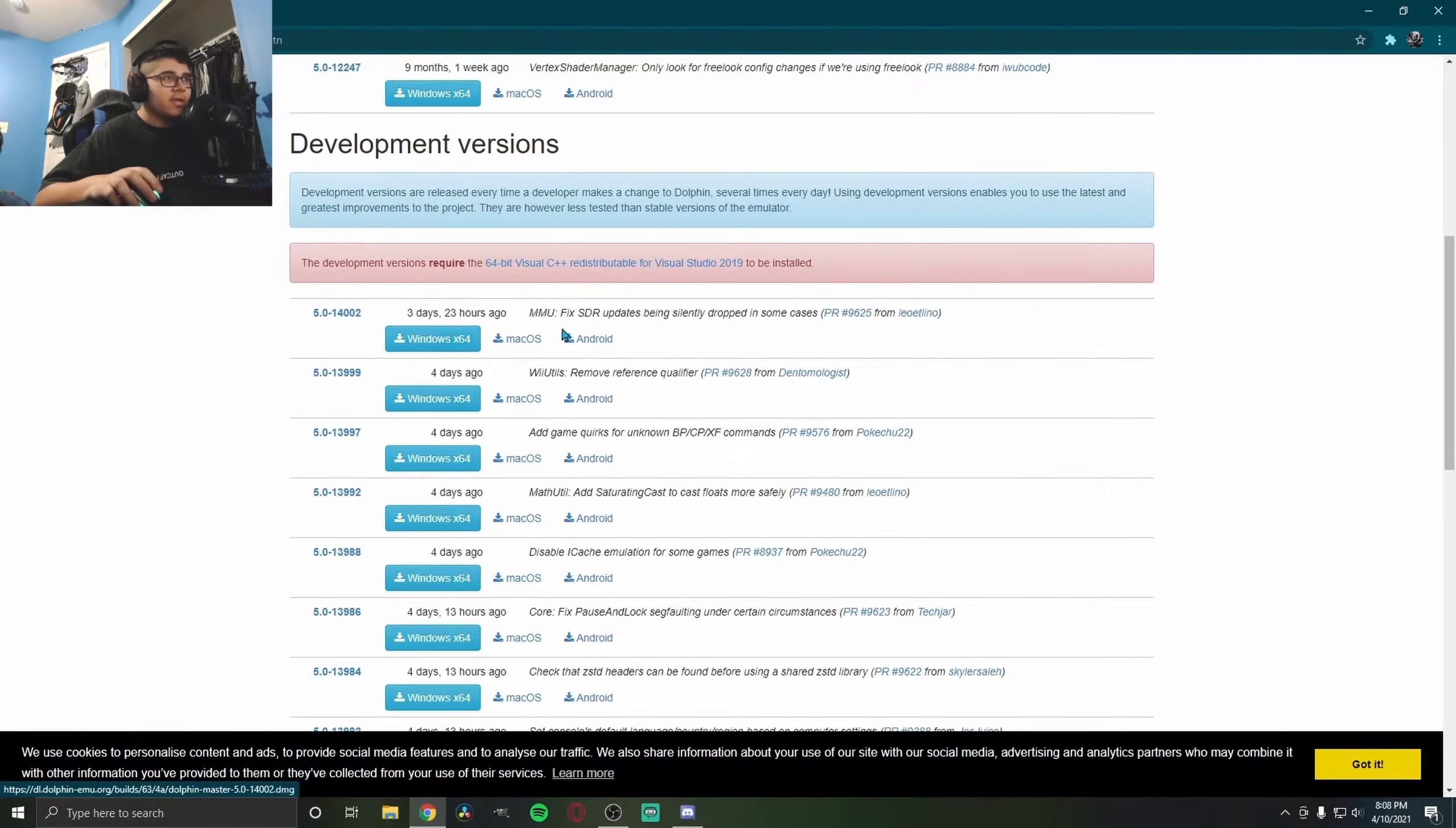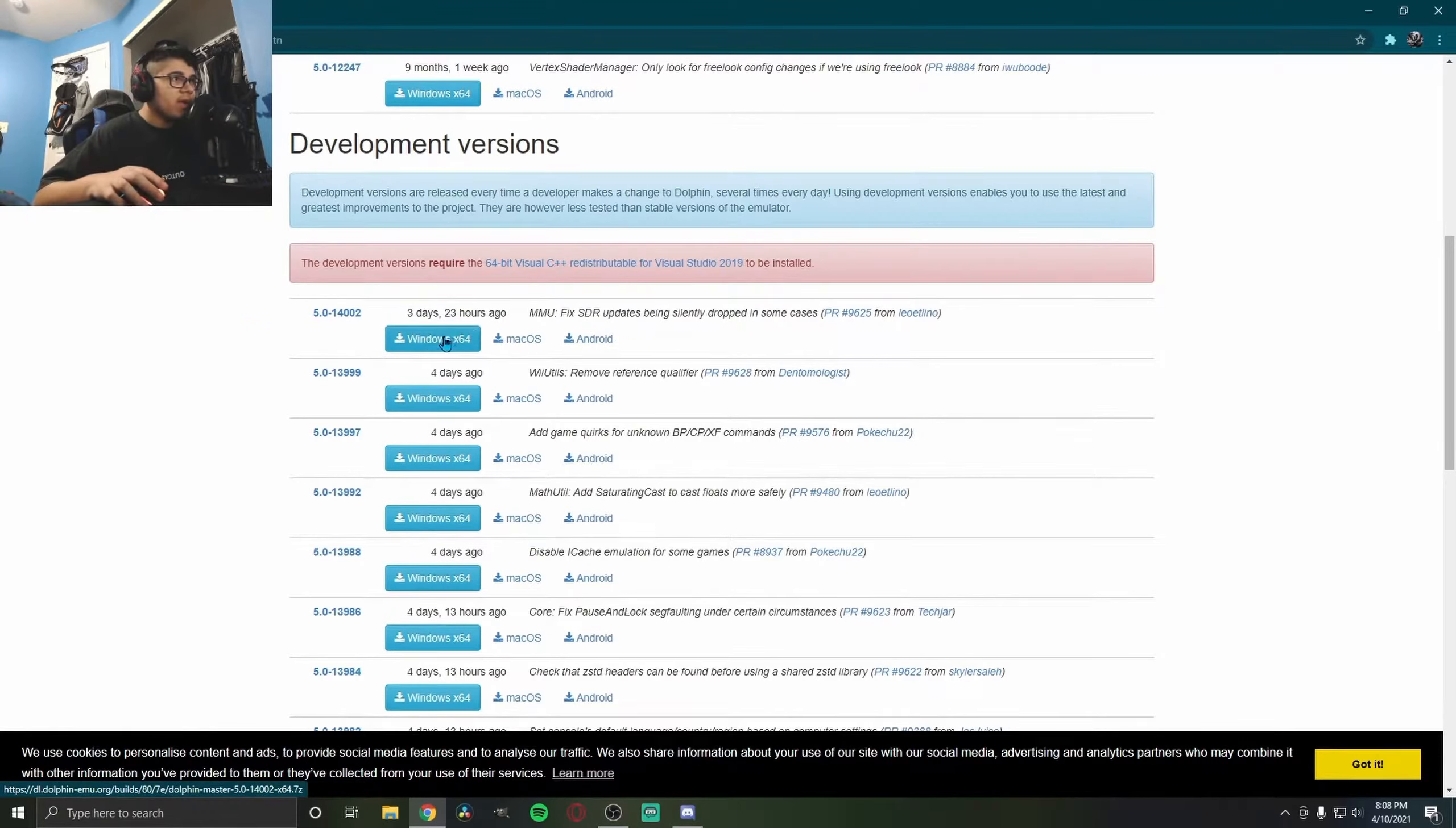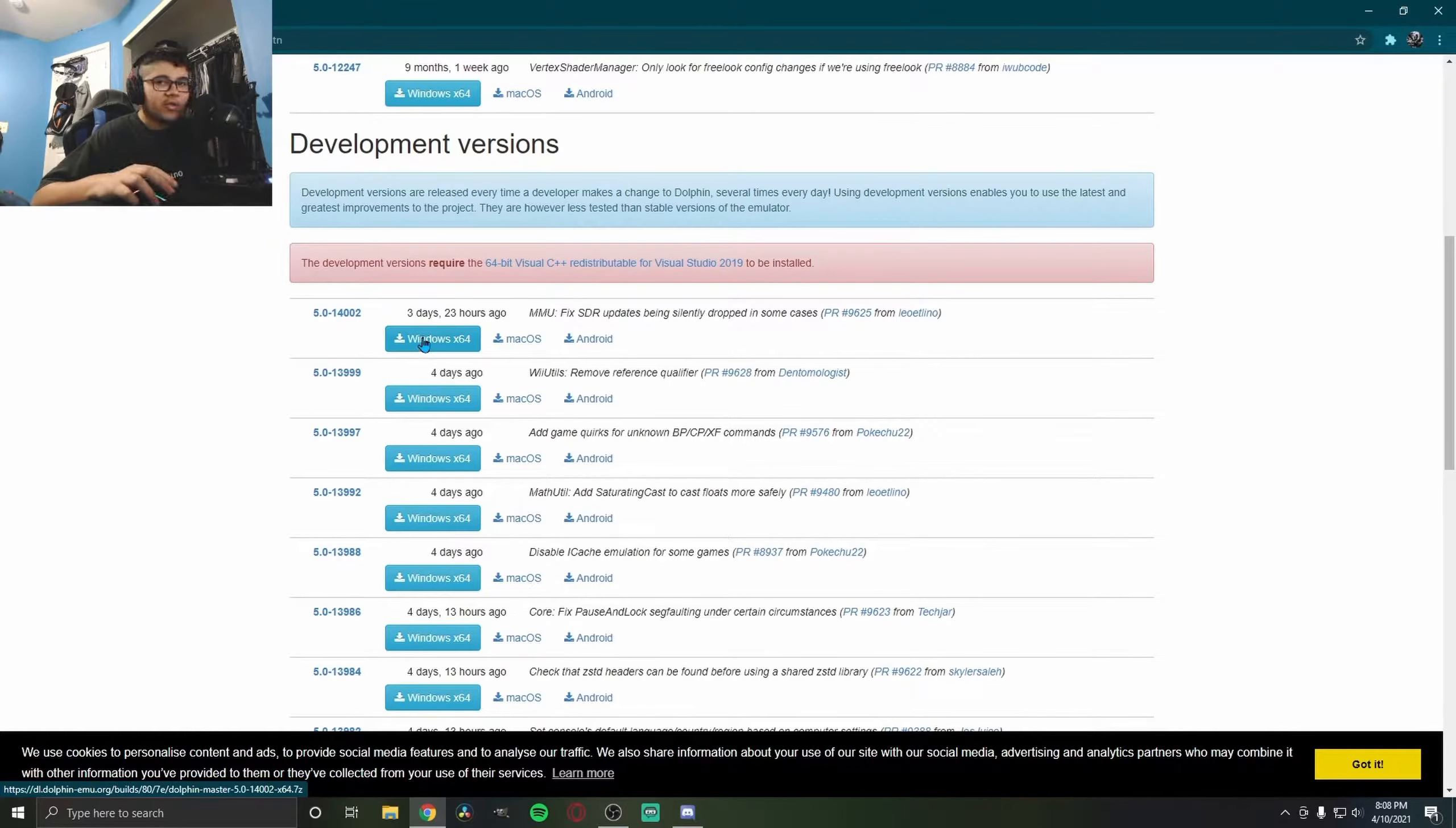You also need a decent CPU and GPU, nothing crazy, but you need something to actually use this thing.